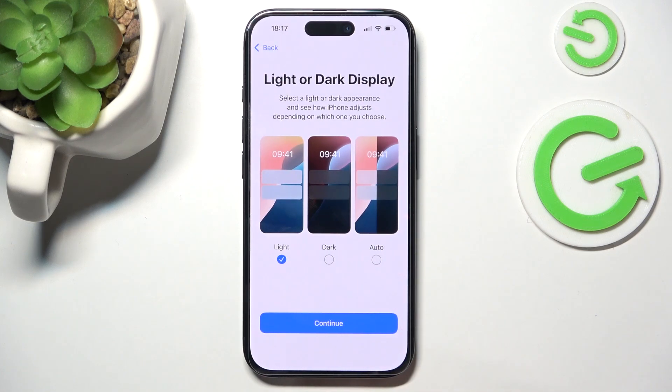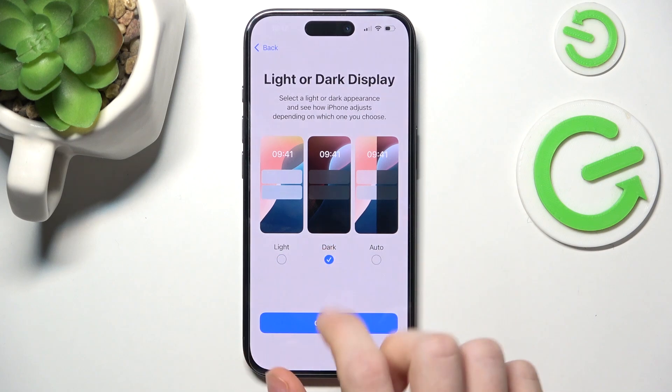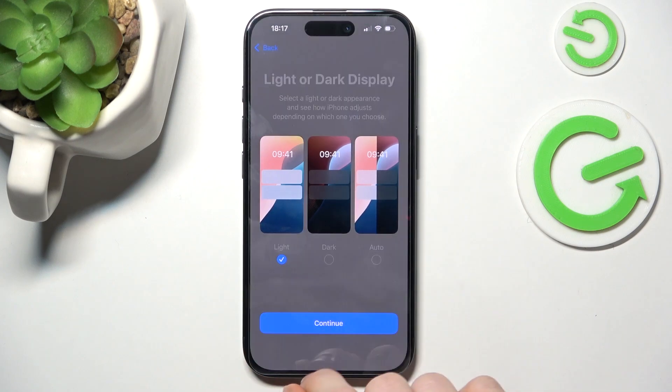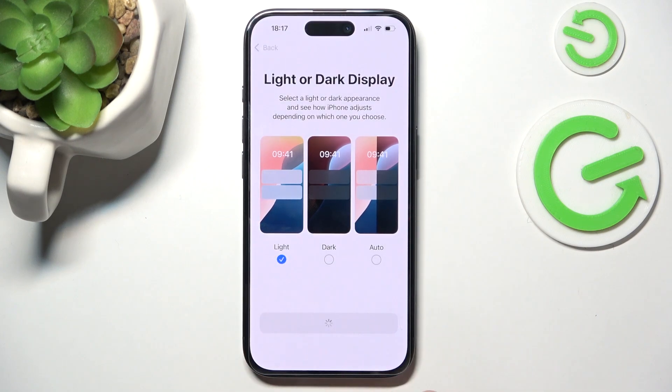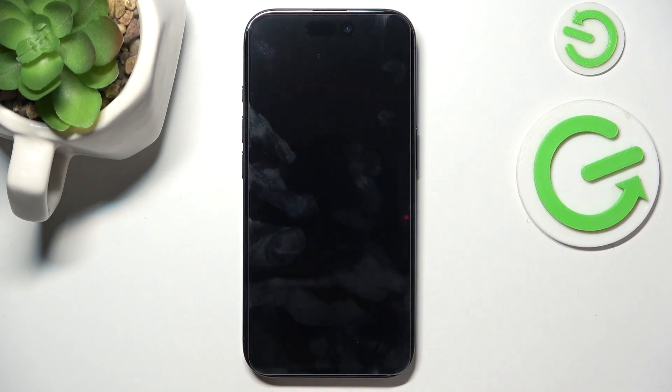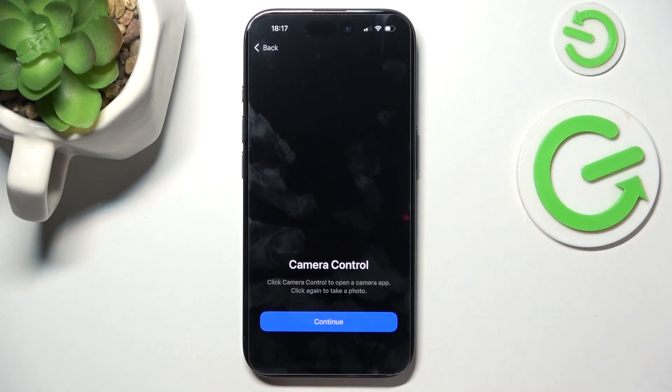Now you can select whether you want to have dark or light display. I'm going to leave it on light and click on Continue.